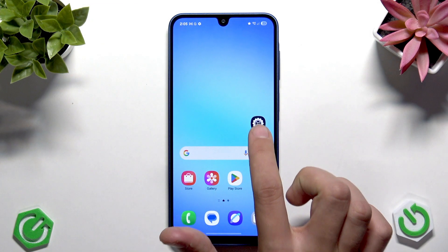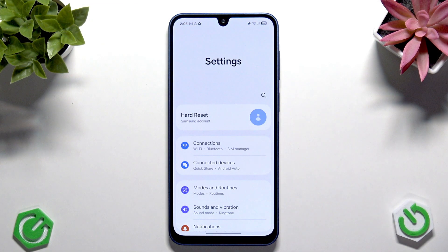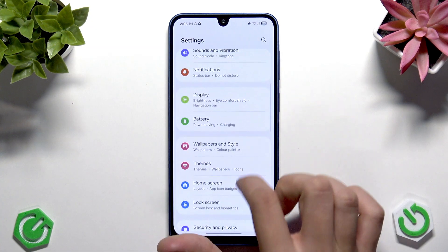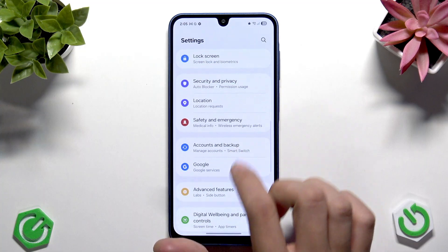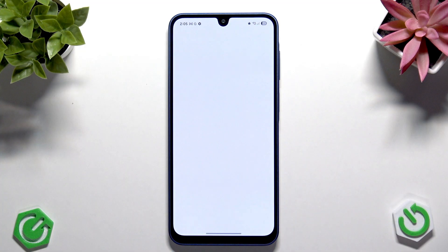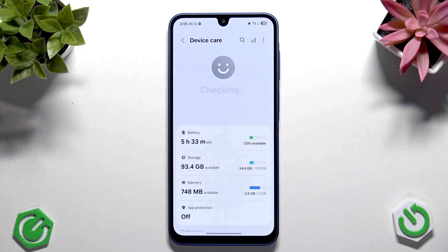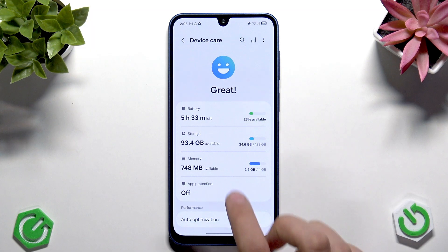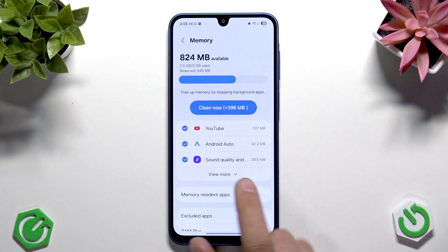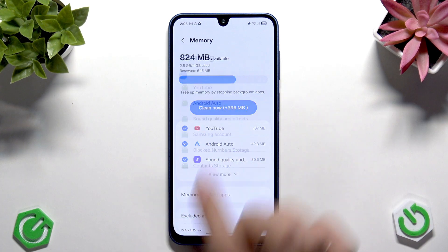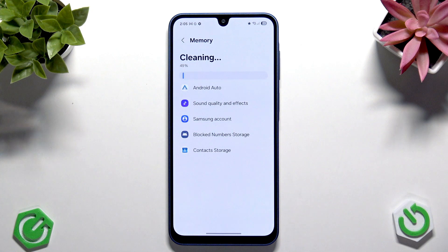First, you have to enable the device care optimization. To do so, go to Settings and scroll down to Device Care. Then go to Memory and tap Optimize Now and Clean Now. It should clean your RAM.